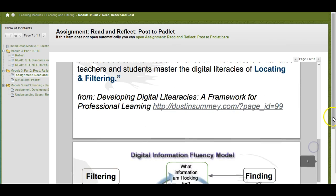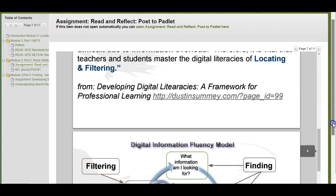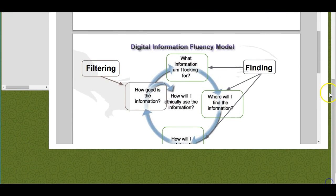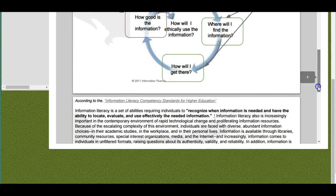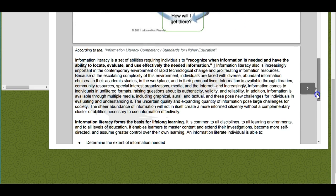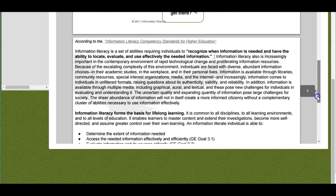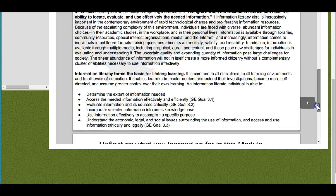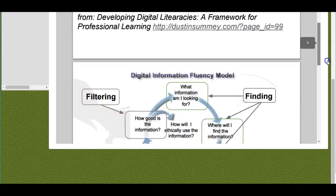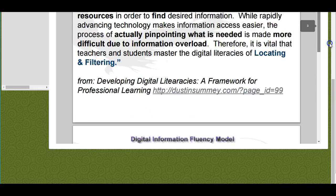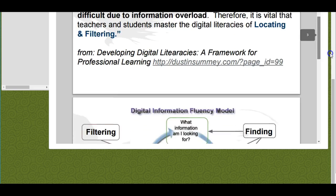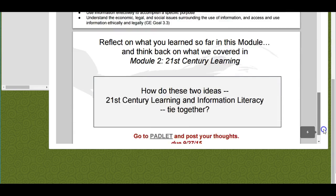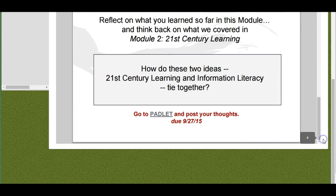You're going to scroll down, read through the information, and look at all the things that are there about using information and being informationally literate. I'm just going to scroll back all the way down to the bottom, and once you do that...